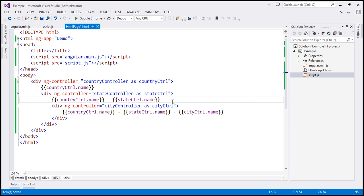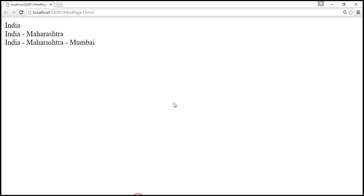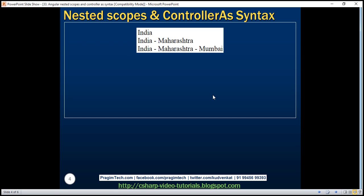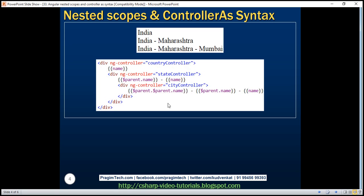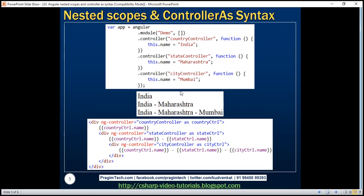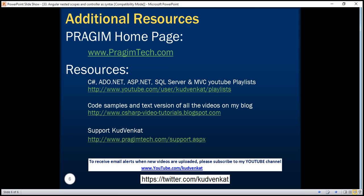Let's save the changes, and when we reload the page it should continue to work exactly the same way as before. This code is much more readable than using dollar scope. Thank you for listening and have a great day.